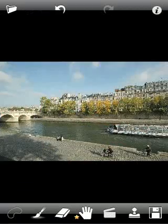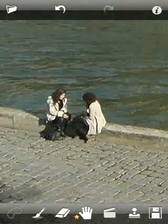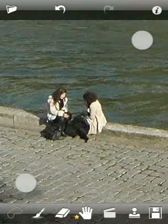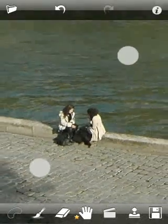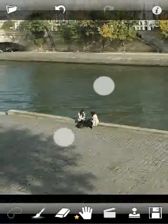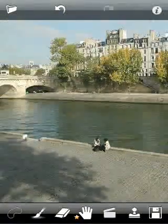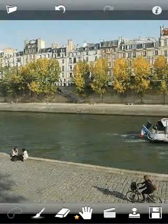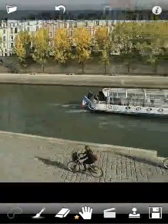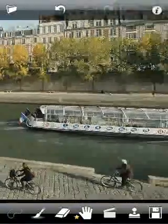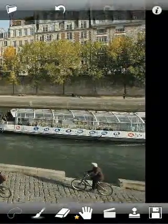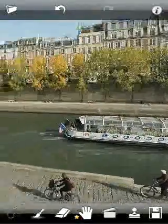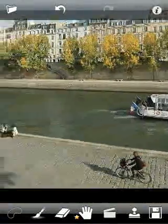This tutorial demonstrates how to remove complex objects from the picture. Let's take a closer look at the image. There are some people on the picture. Also, we can see some border breaks. We will try to remove them.